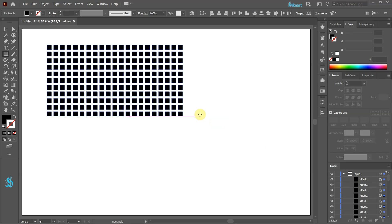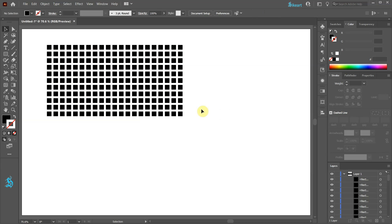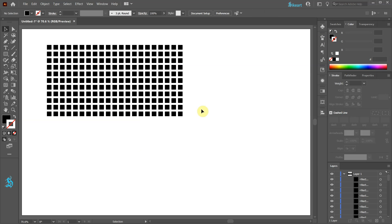Now we can switch to the Selection tool and select each square individually. Next we are going to create two variations of a sound wave segment. Let's duplicate this group.